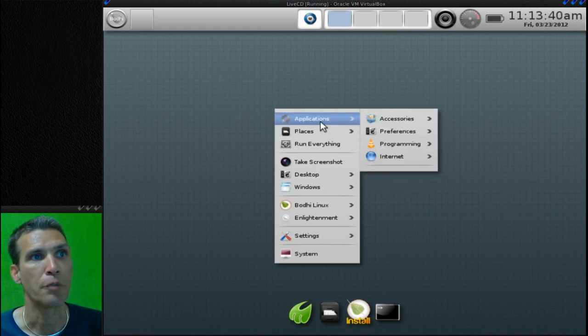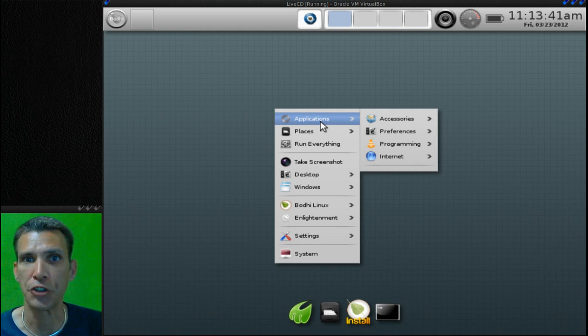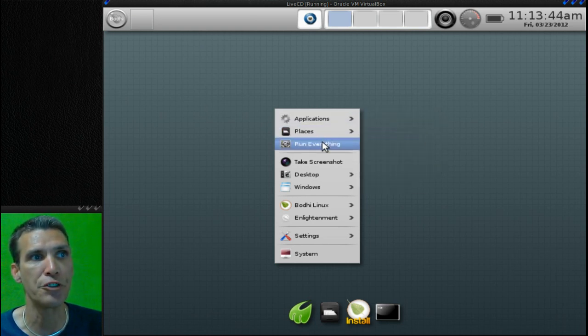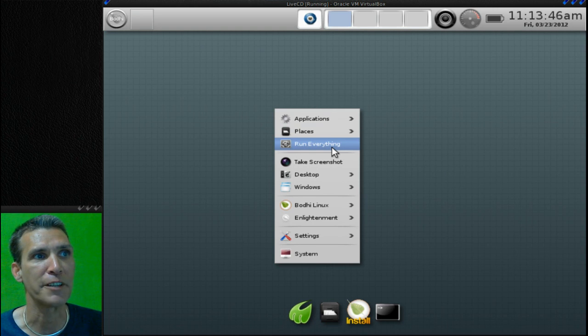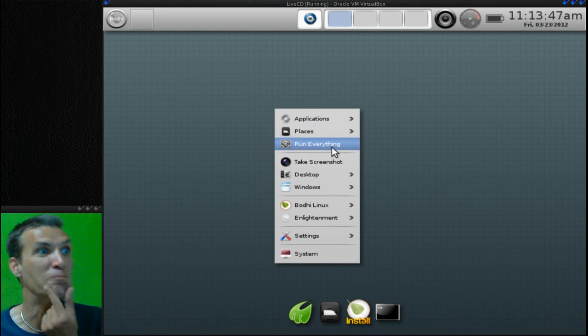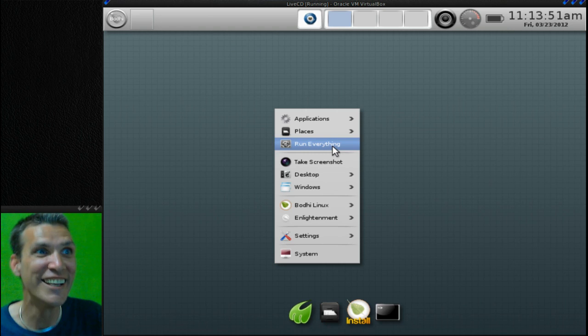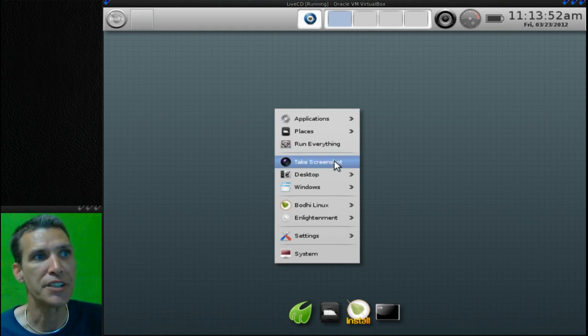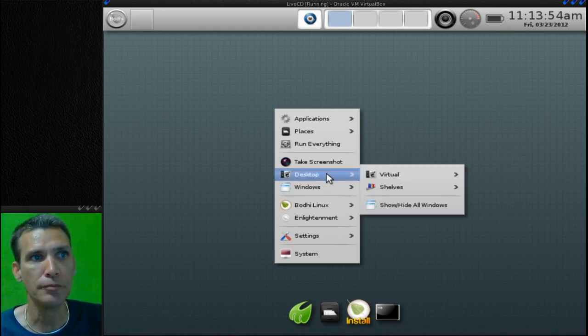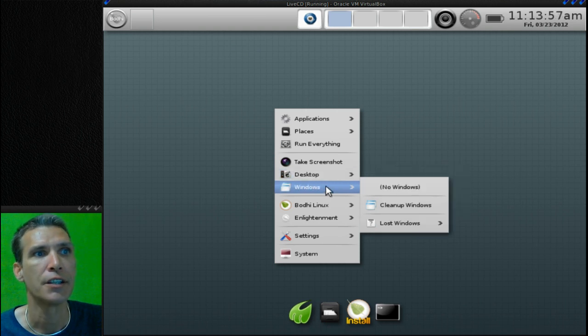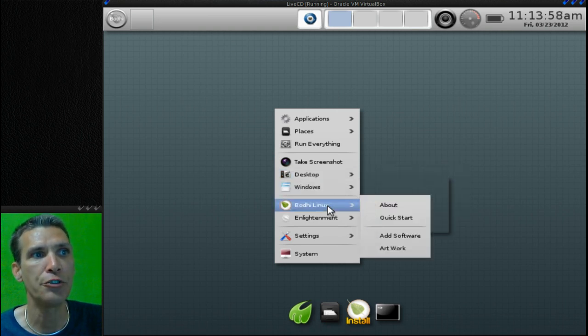From here you can look at your applications, you can go different places, windows, run everything. You can take a screenshot, some desktop options, windows.